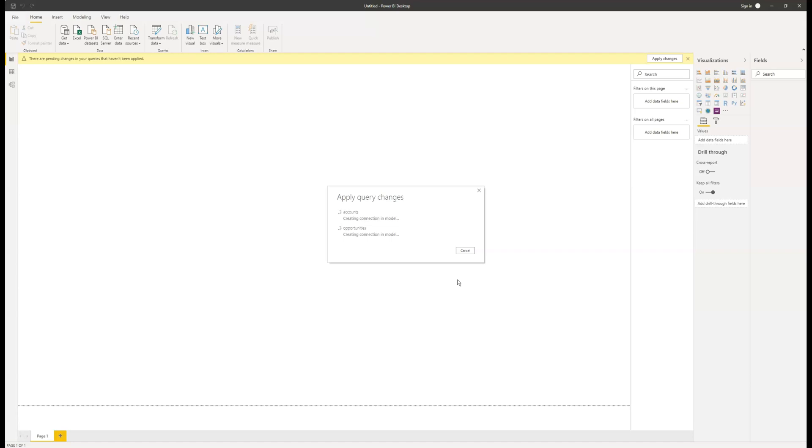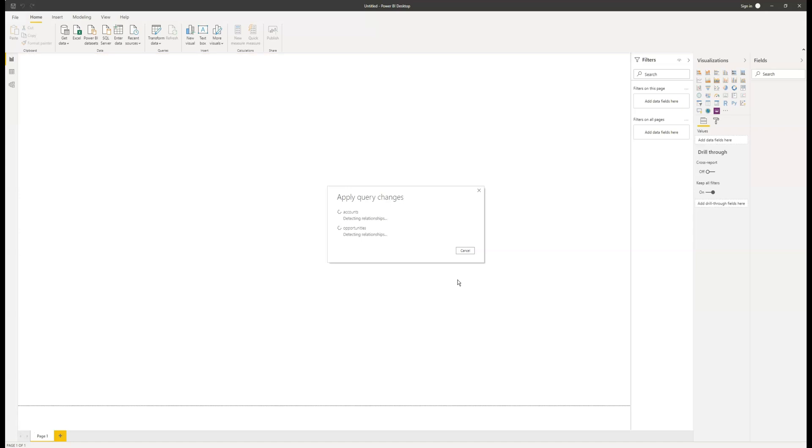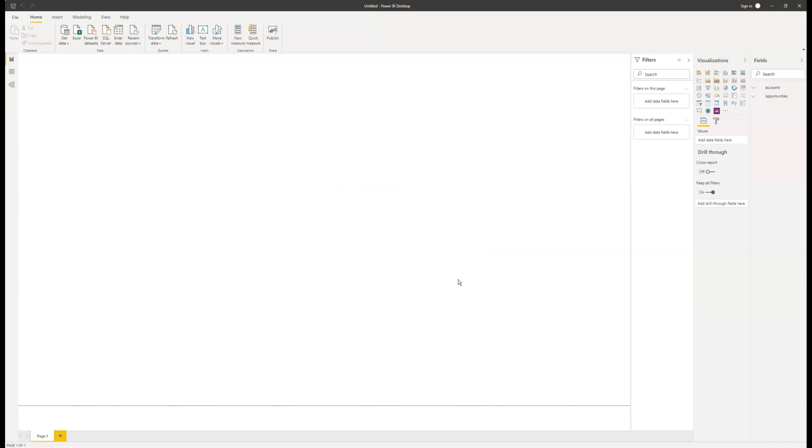What's really great about this is that in the future, we don't have to keep setting up extra connections. We can just hit the refresh button, which will update all our reports with the new information from our Dynamics 365 environment. Once the queries are applied and we have a blank canvas, we're ready to begin creating our reports.